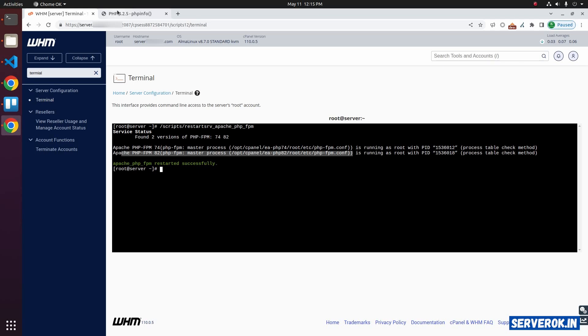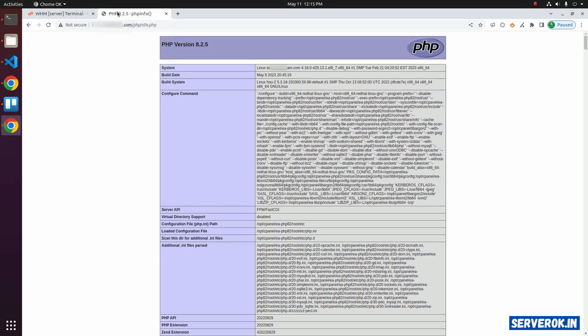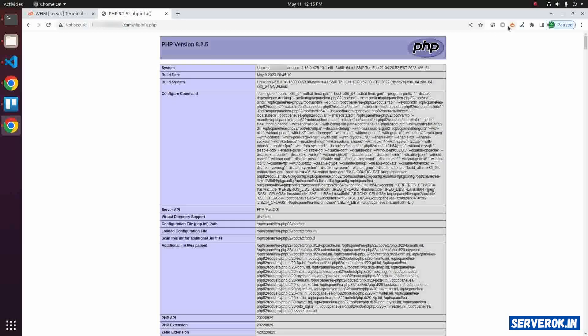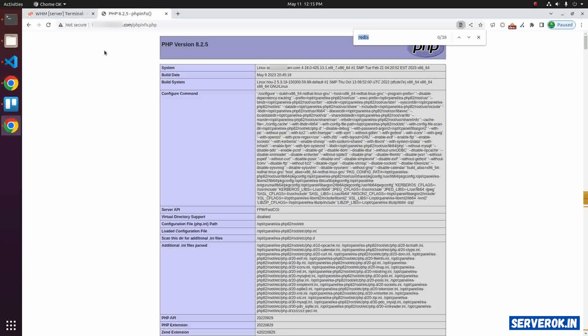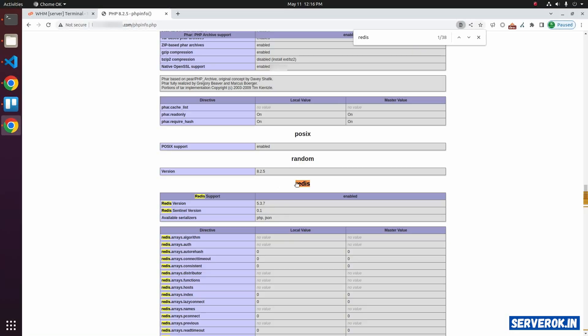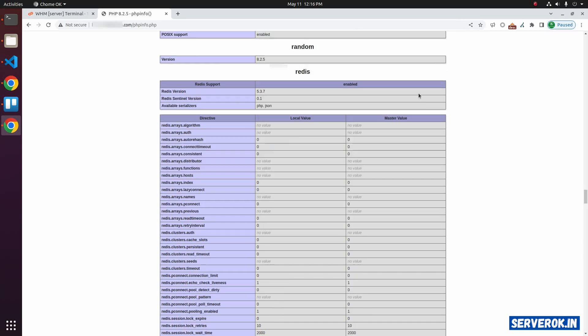Let's go back to the PHP info page. Refresh it. Search for Redis. Here you can see the PHP Redis module details. The Redis version is 5.3.7.